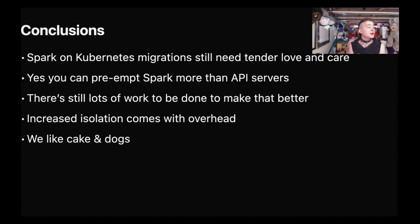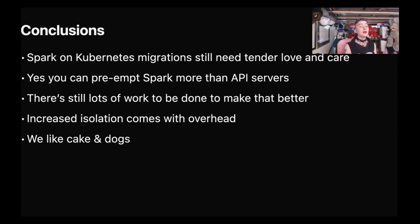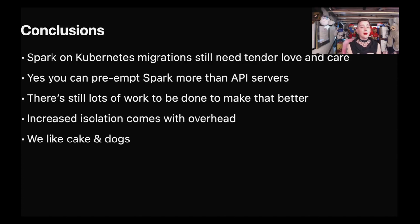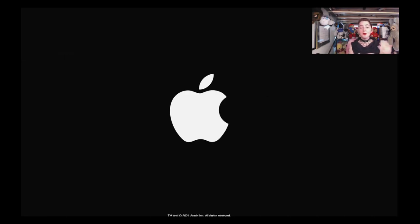In conclusion, Spark on Kube migrations are not something you can just set and forget. We can preempt Spark more than API servers — it has less impact on end users — but there's still a lot of work to do to make the Spark on Kube preemption experience better. The increased isolation does come with some overhead, but we think it's well worth it for the benefits: the security improvements and additional flexibility around Python and native libraries. Thanks for coming — we really appreciate it. Hope you're having a wonderful KubeCon, and please stay safe.